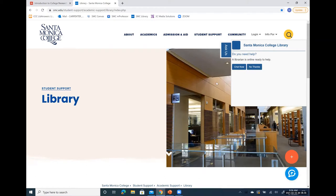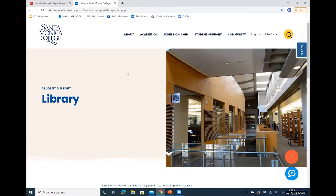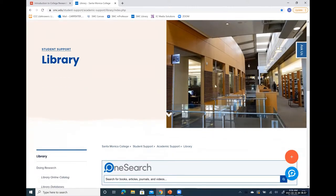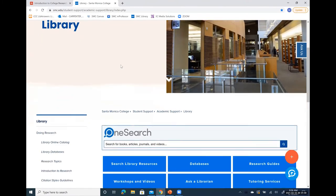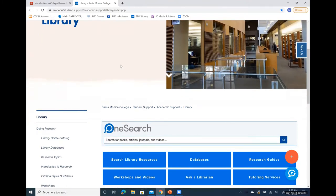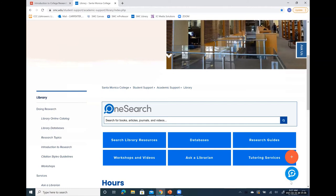You have two choices: chat now or no thanks. I'm going to say no thanks because we'll talk about that later. Scrolling down, I want you to notice we have Pearl the Bluebird. This is not the same thing as chatting with the librarians. This is a frequently asked questions platform provided by the college and it answers various questions regarding application or enrollment, financial aid, and other services provided by SMC. So this is not the same thing as library chat.